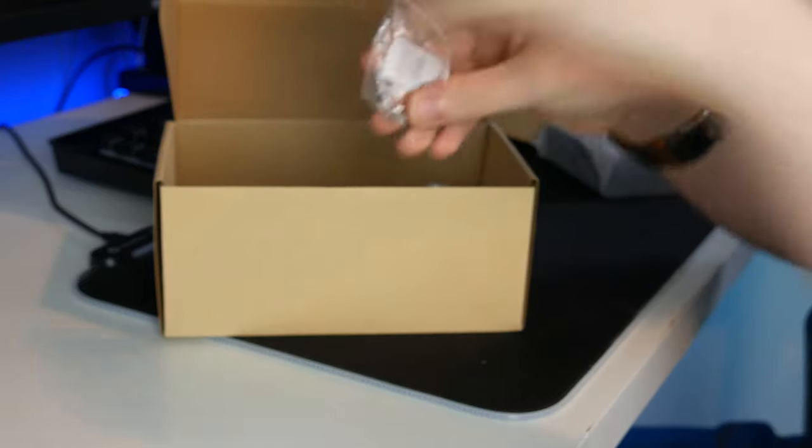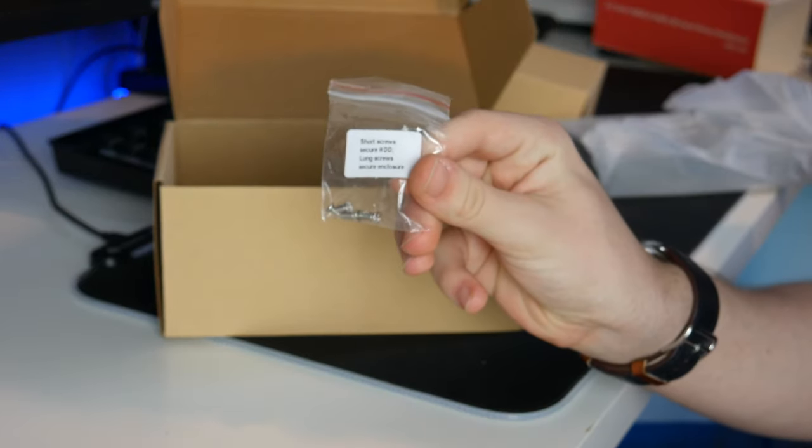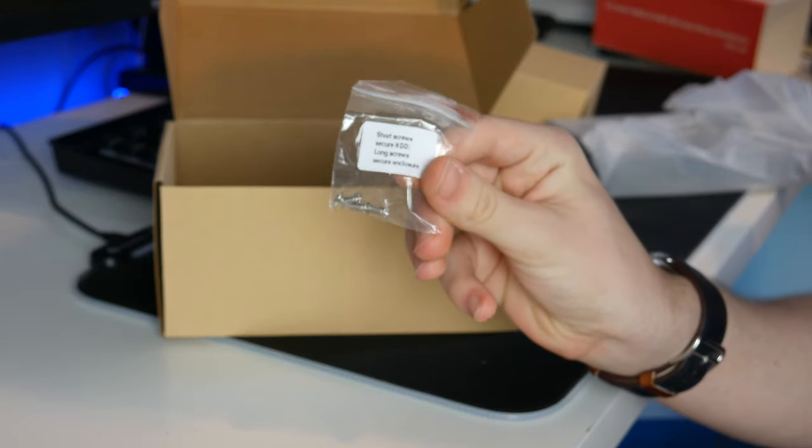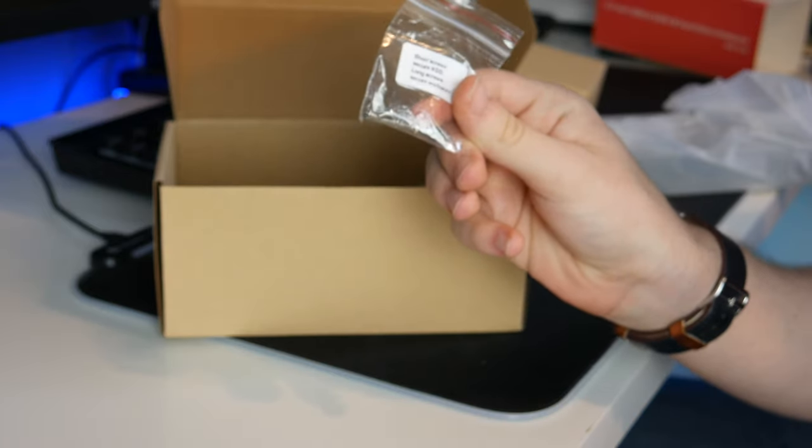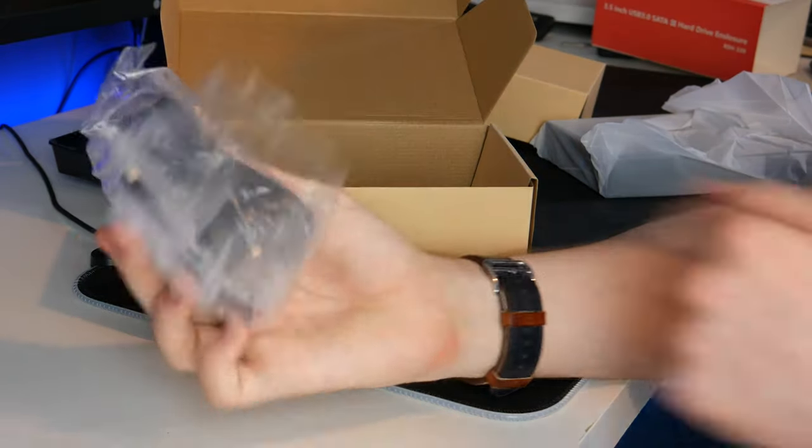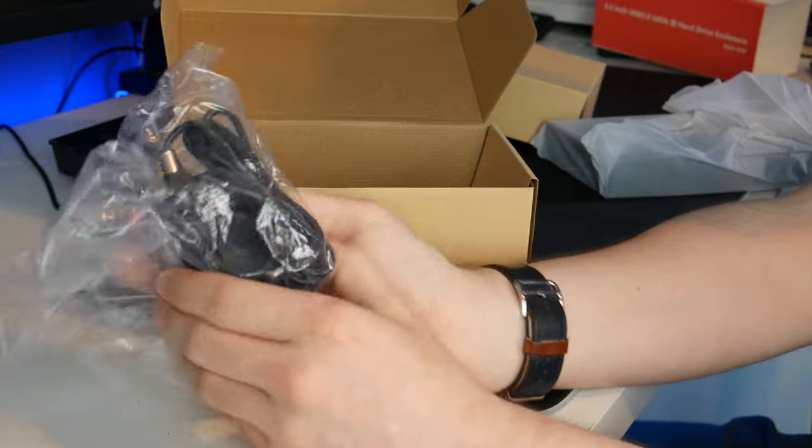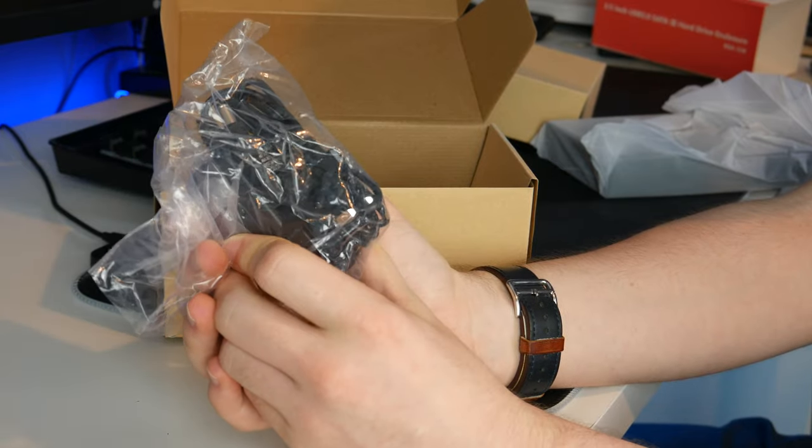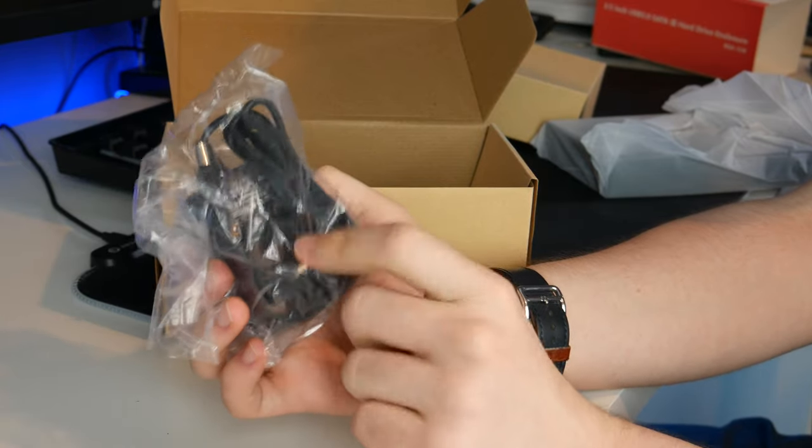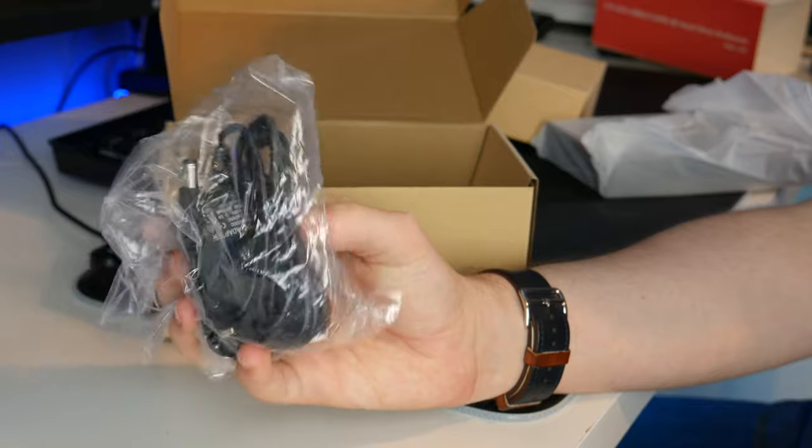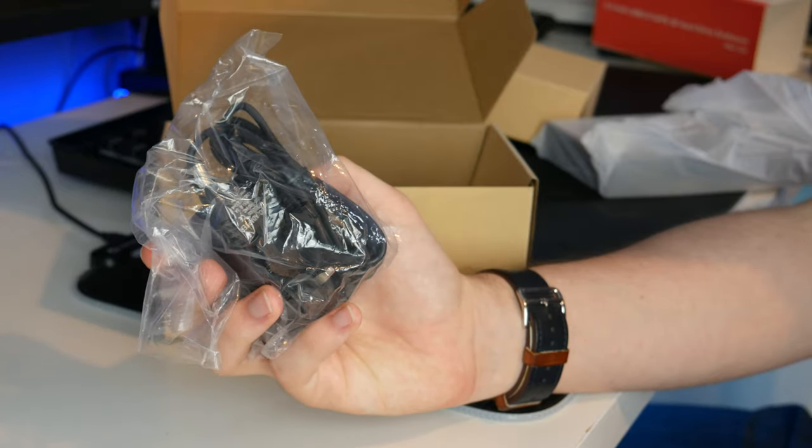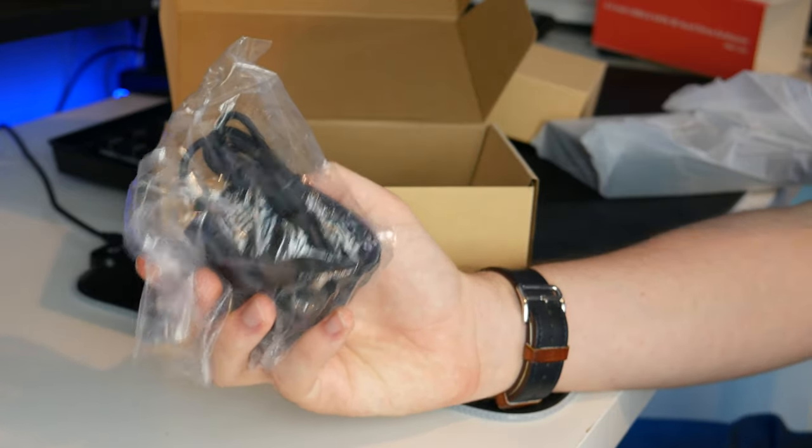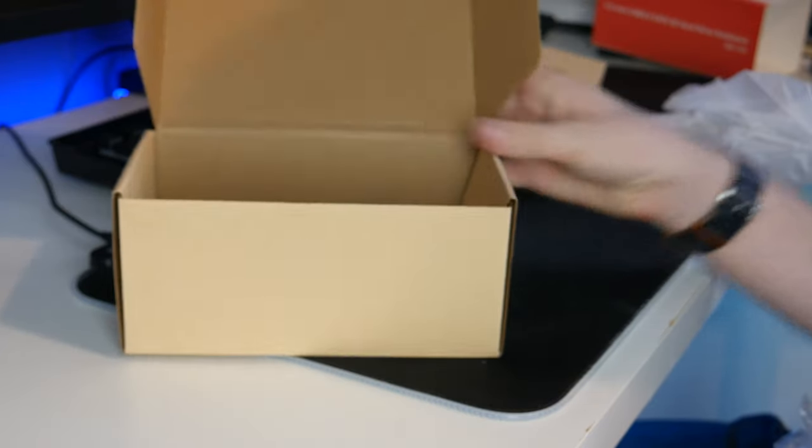Next we get four little screws. These will be the ones we use to install the drive. And finally we get the power cable in here. Luckily this is a UK power cable. Of course I am in the UK, so it's nice that the right one has been included. And that is it for inside the box.